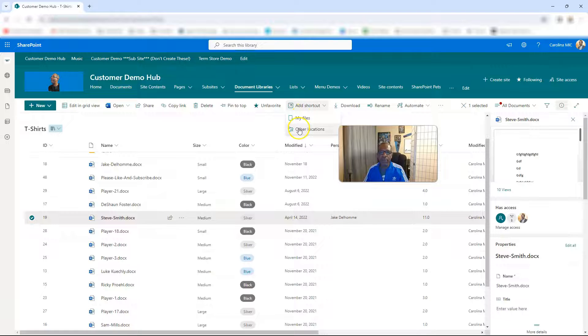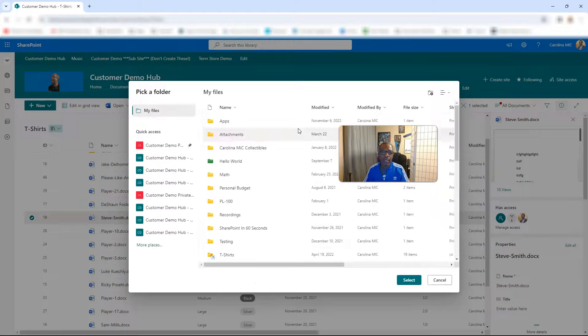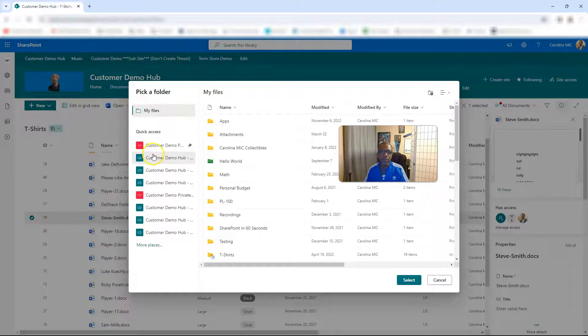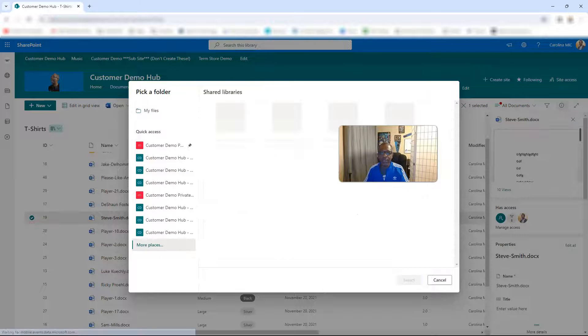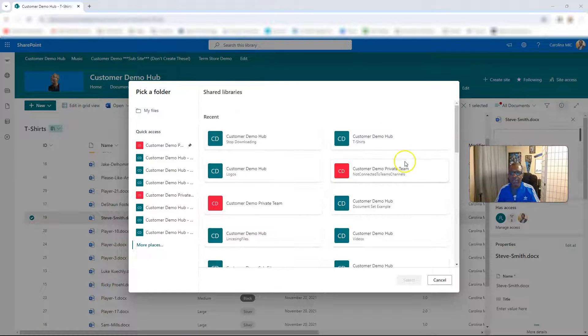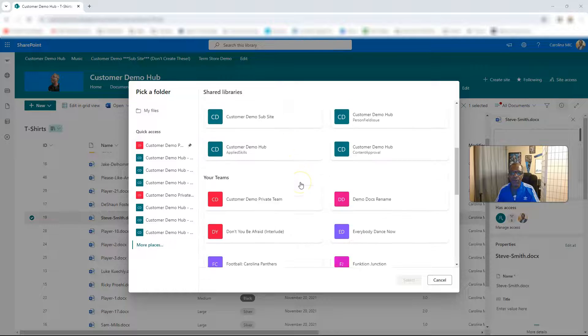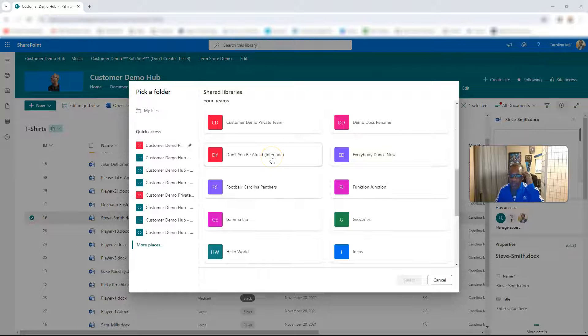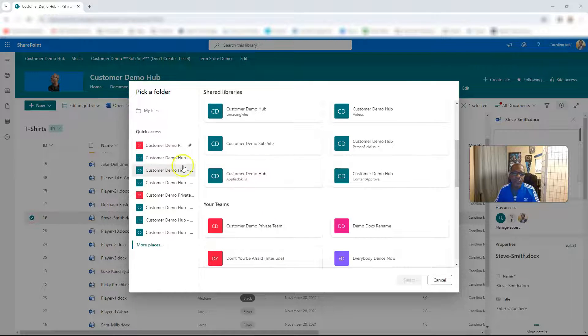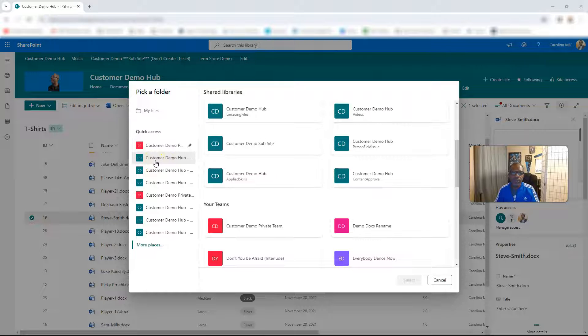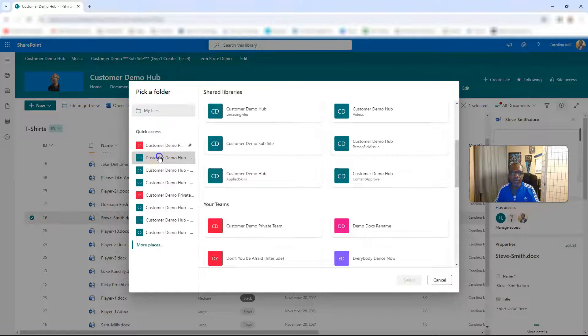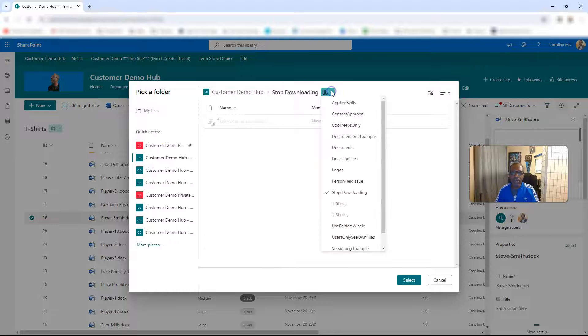You can pick - if you have a site pinned to Quick Access, you're gonna be able to select it there. If you go to More Places you can see your Recents. You can even go and hunt and pack for a team. So pretty much anywhere that you have access to.